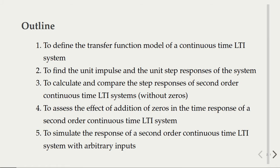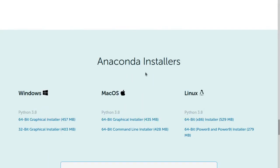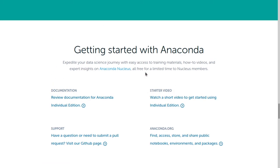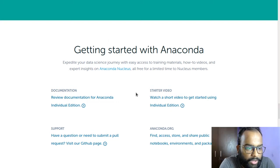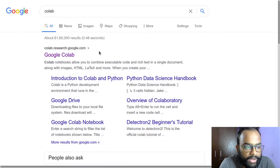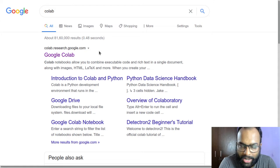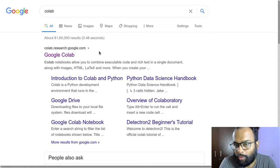First of all, you need to have some Python distribution installed on your computer. I would strongly recommend installing the Anaconda Python distribution — just visit anaconda.com. It's free and open source. If you don't have a good enough computer, I would recommend going to Google Colab at colab.research.google.com, where you can use Jupyter notebooks online and follow along with what we're doing.